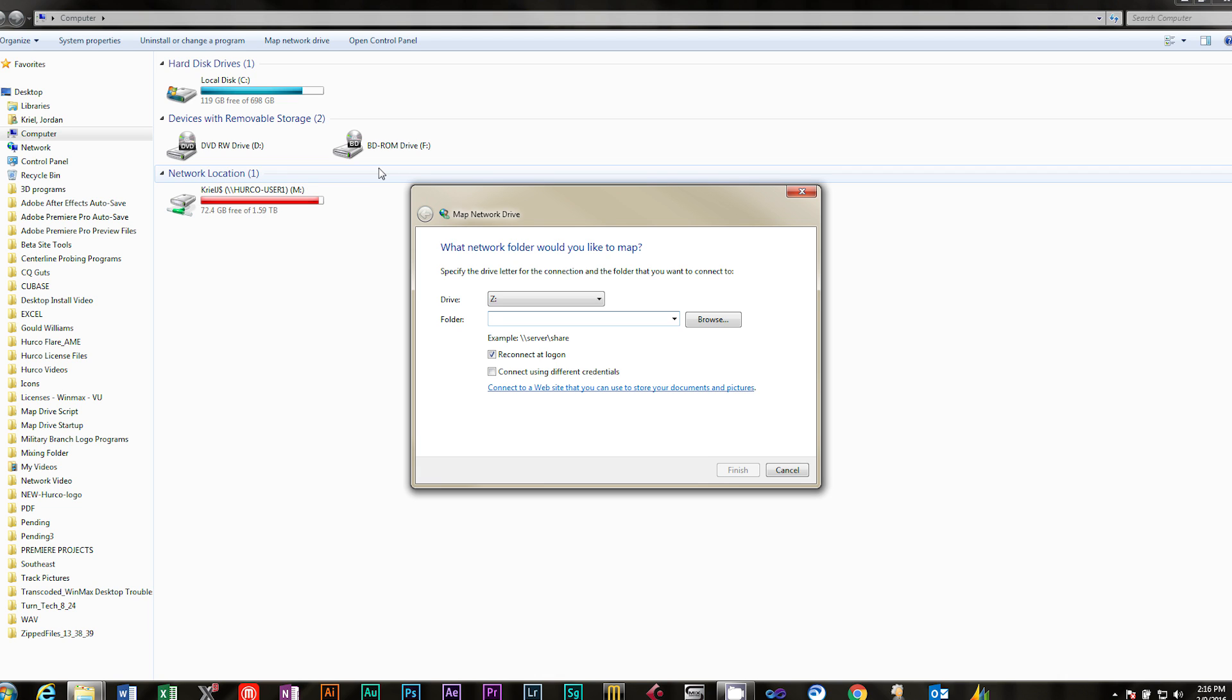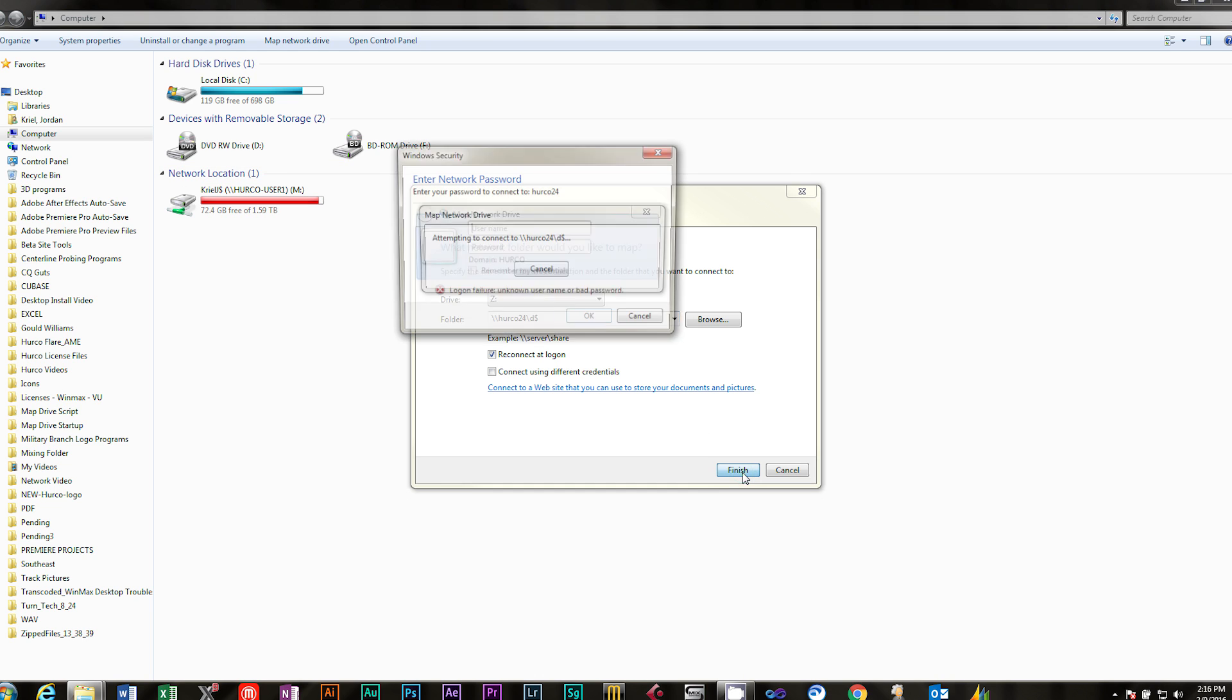Type in the file path for the machine. In this example, it's backslash, backslash, HERCO24, D dollar sign. Then click Finish.